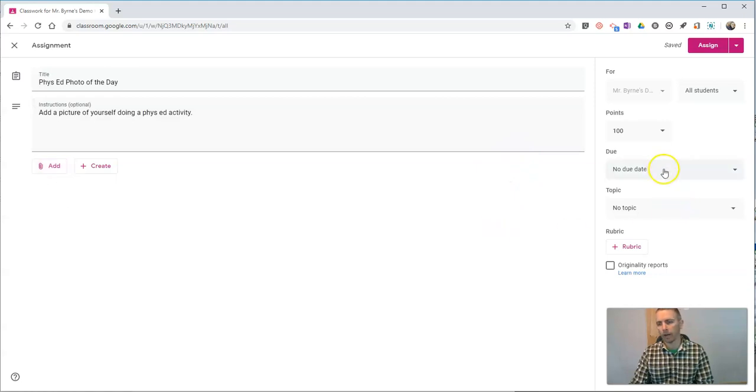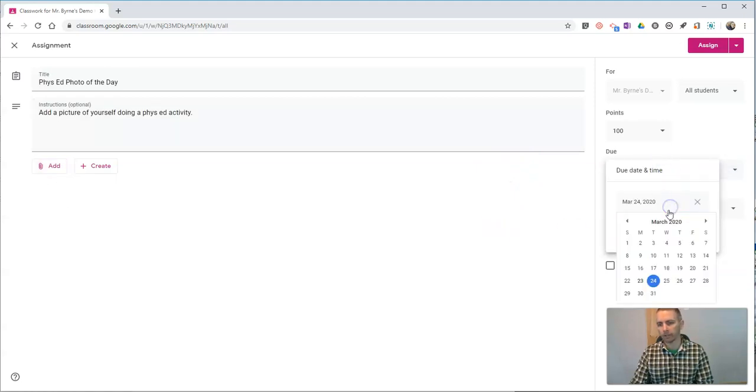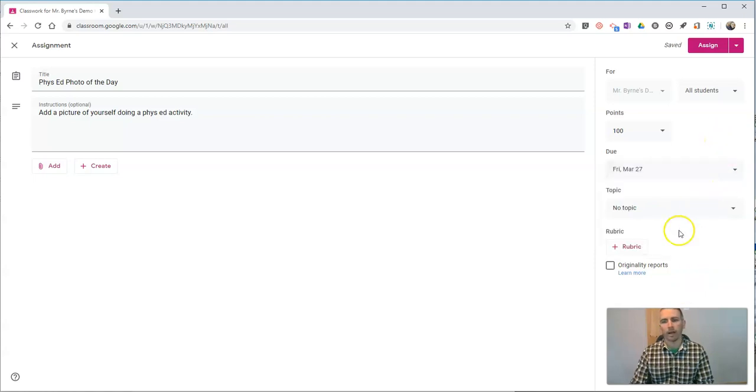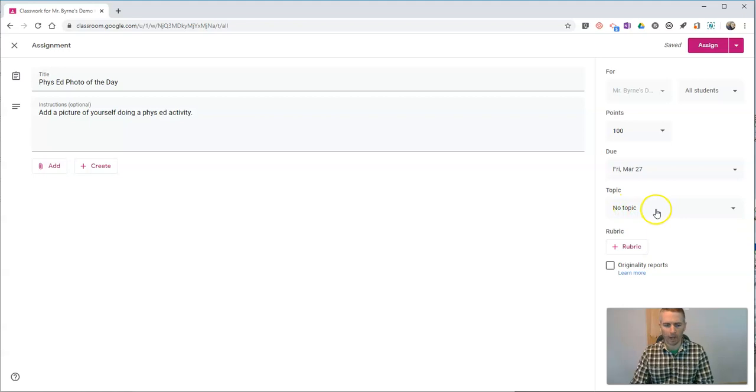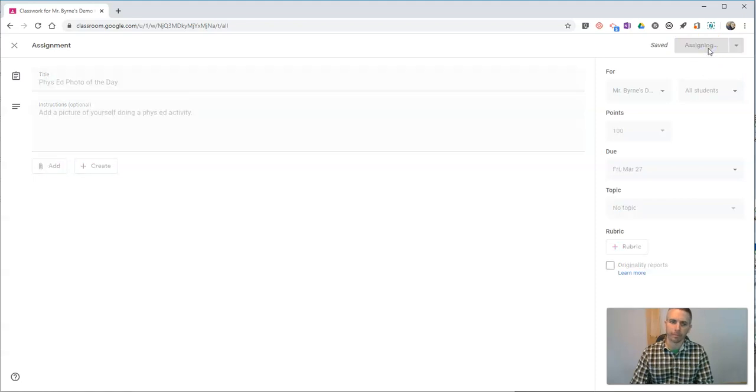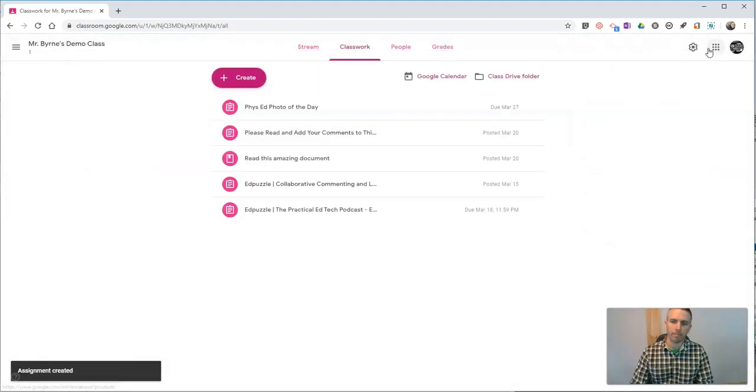Now over here, I'll go and set my due date as normal. Maybe I'll set it for Friday. If you want to create a rubric, you could, or add it to your topics, you certainly could as well. Let's assign this. This is for all my students. Now I've assigned it.